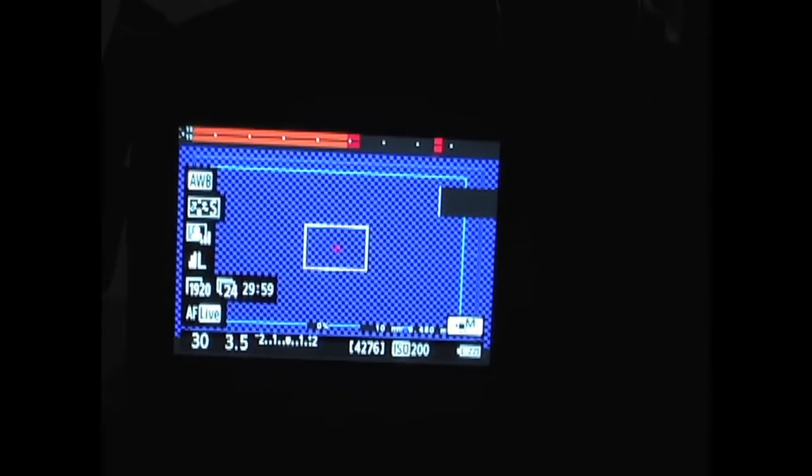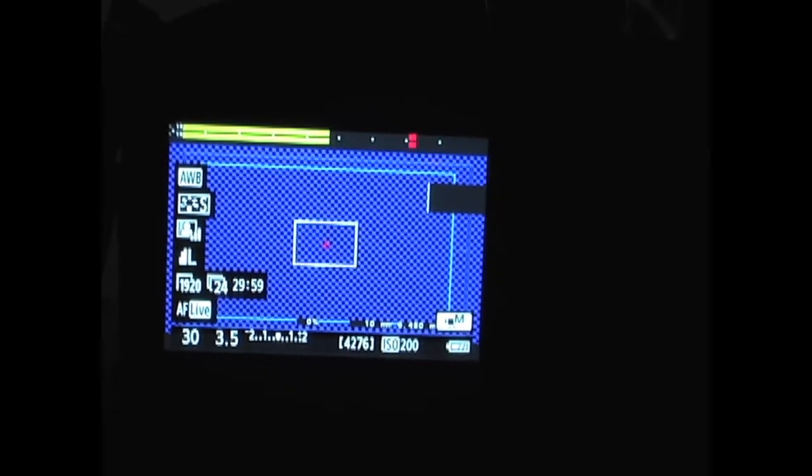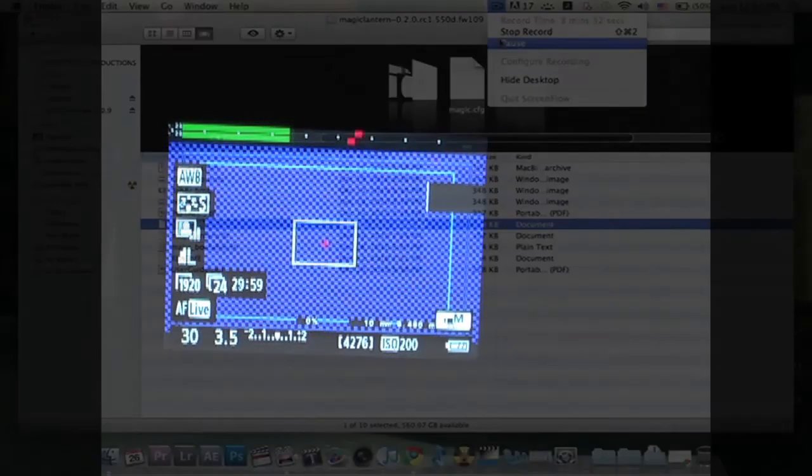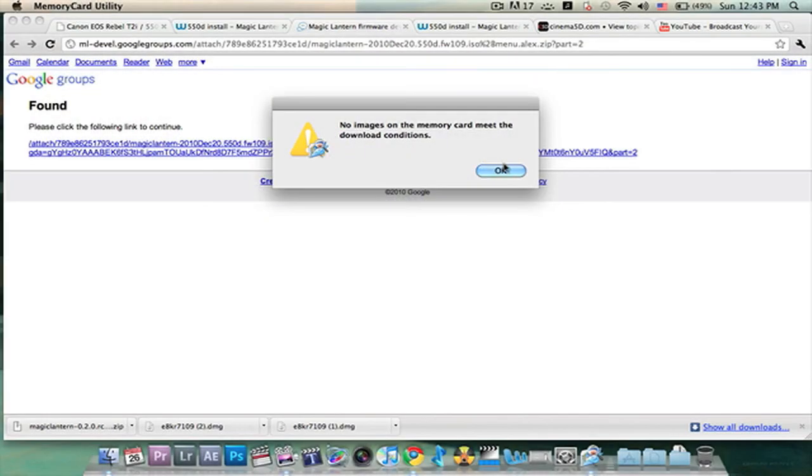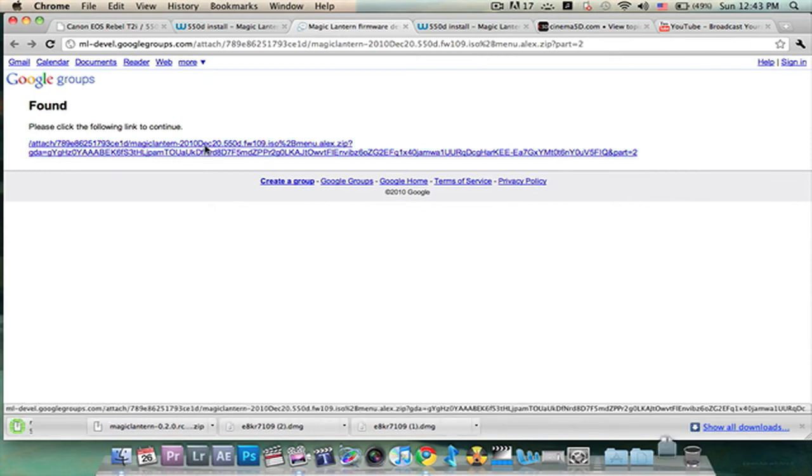Now we're going to install one last thing and that's the new ISO update. And that's a very simple procedure to do. So this is the last thing we've got to do. This will be I believe link number three or four. So you'll just click this link right here.